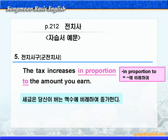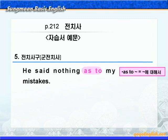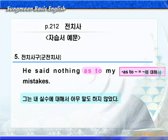다음 예문입니다. 'He said nothing as to my mistakes.' as to에 동그라미 쳐보세요. '뭐뭐에 관해서'라는 얘기니까, '그는 내 실수에 대해서는 아무 말도 하지 않았다'가 됩니다. 이제까지 우리는 여러 가지 전치사구를 함께 살펴봤는데요. 외워두지 않으면 해석하기가 힘드니, 반드시 숙어처럼 외워두시기 바랍니다.